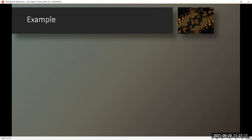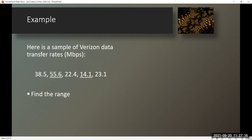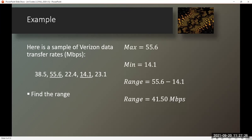Example. Here is a sample of Verizon data transfer rates in megabits per second. Find the range. The maximum is equal to 55.6 and the minimum is equal to 14.1. The range is equal to 55.6 minus 14.1. Therefore, the range is equal to 41.50 megabits per second.